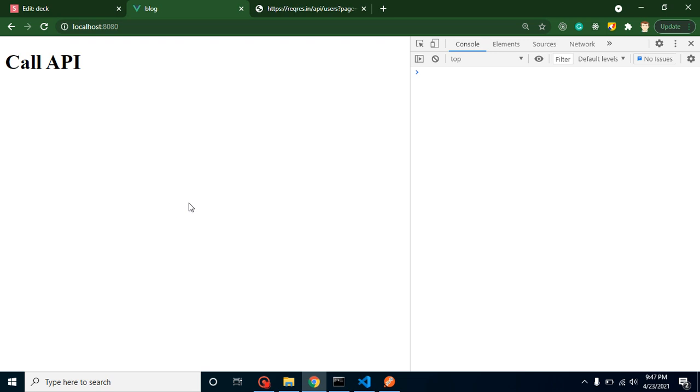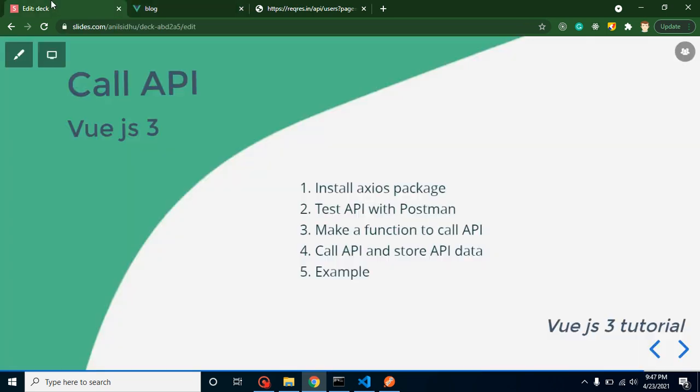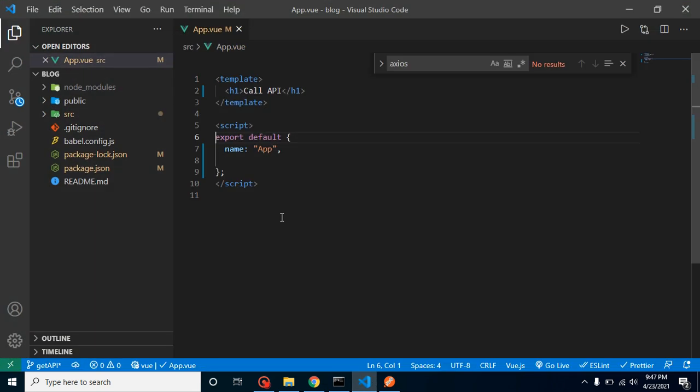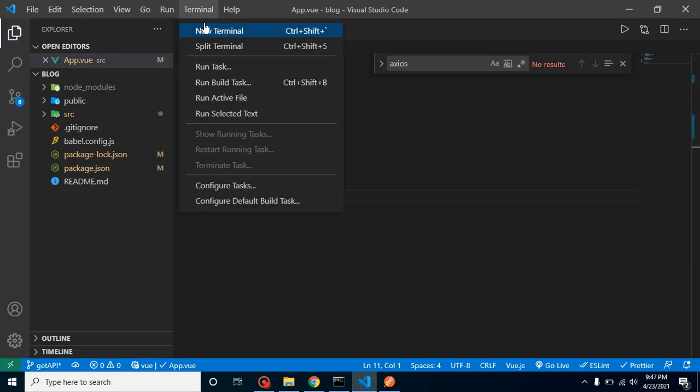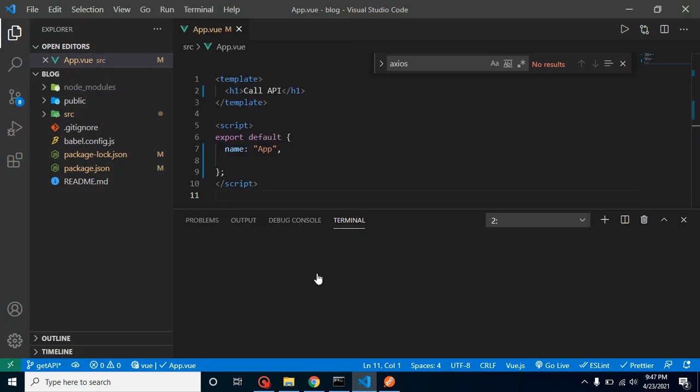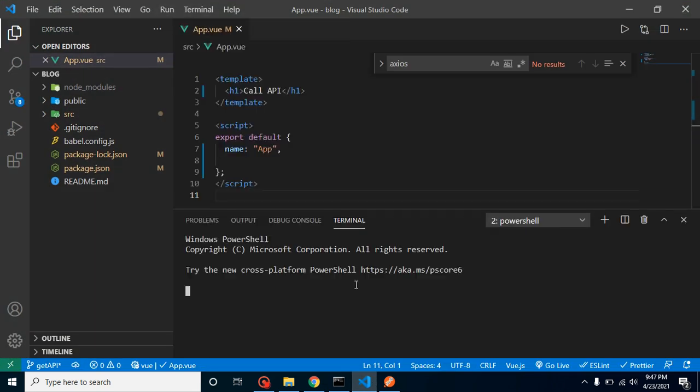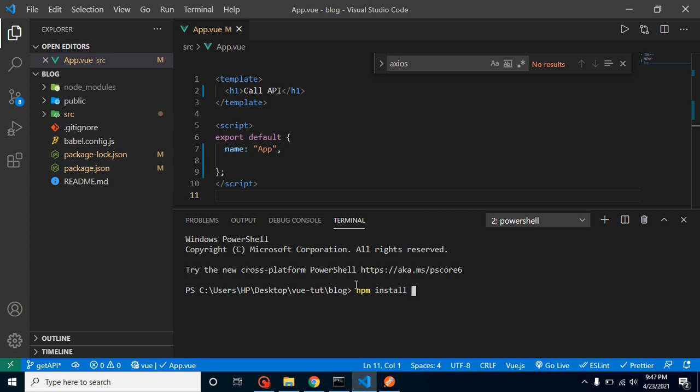Let's start. First of all, let's install the axios package. How we can install it? This is very simple. You just need to use the npm command, just use npm i or npm install axios and hit enter.